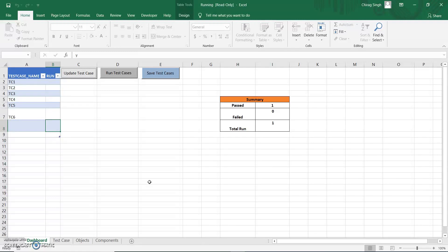Today we are going to discuss a new topic: frameworks. First, we will discuss what is a framework. The basic definition is that a framework is a set of guidelines by using which we can create and modify our test scripts easily. Every organization has their own guidelines, and by following those guidelines we can create and maintain our test scripts.